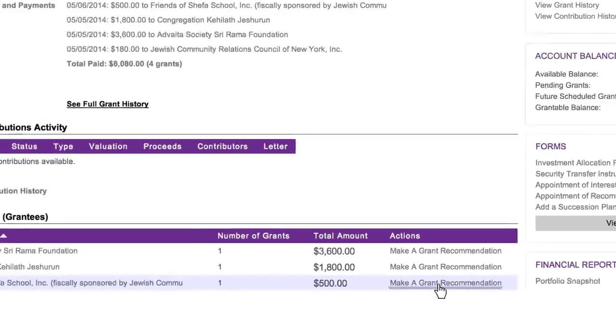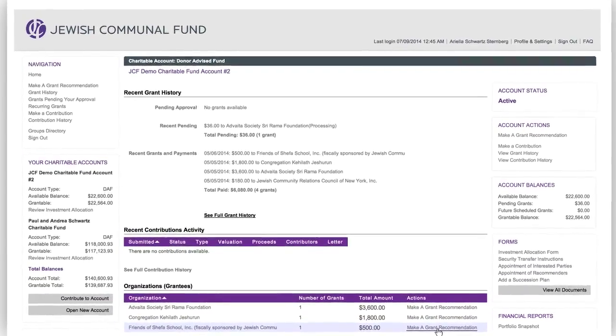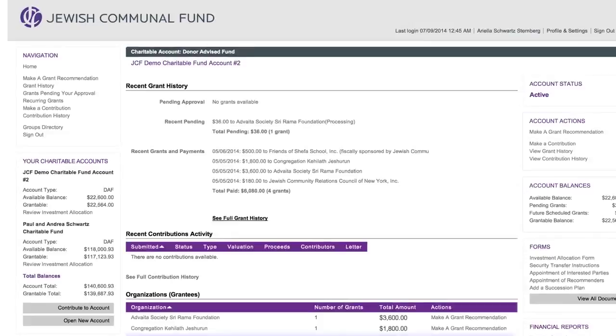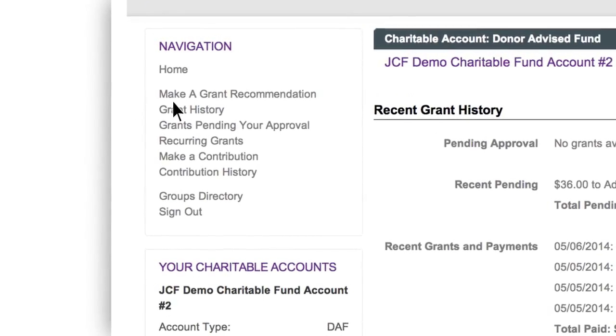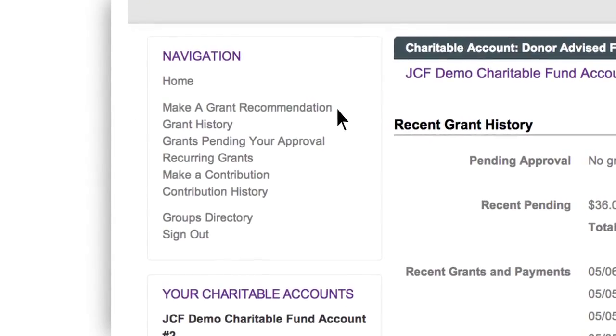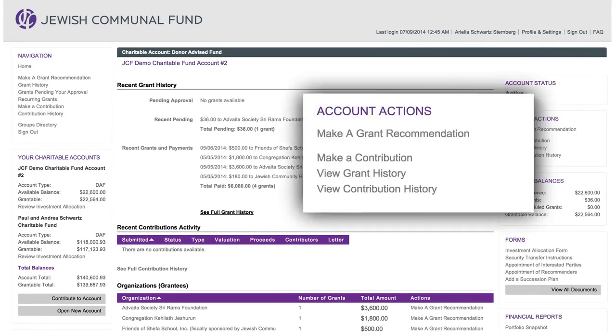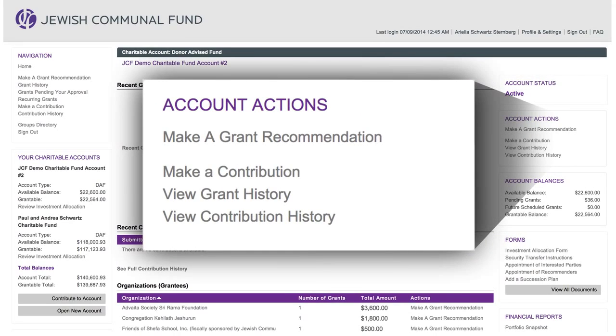You can also make a grant by searching the robust charity database. Click the Make a Grant Recommendation link, which is located on the left side of your page and under the heading Account Actions on the right side.